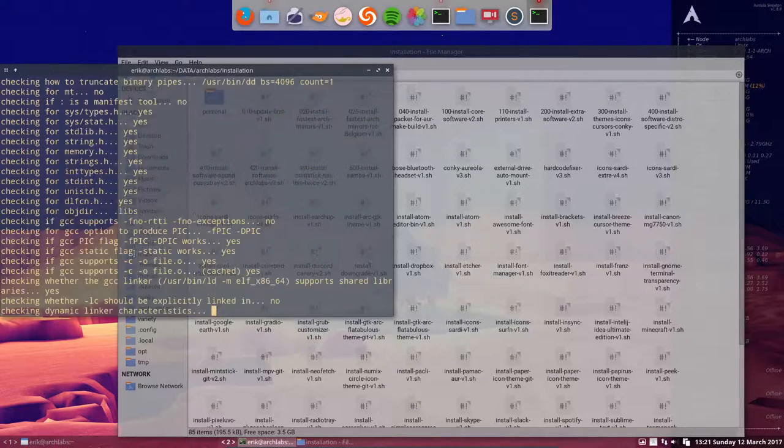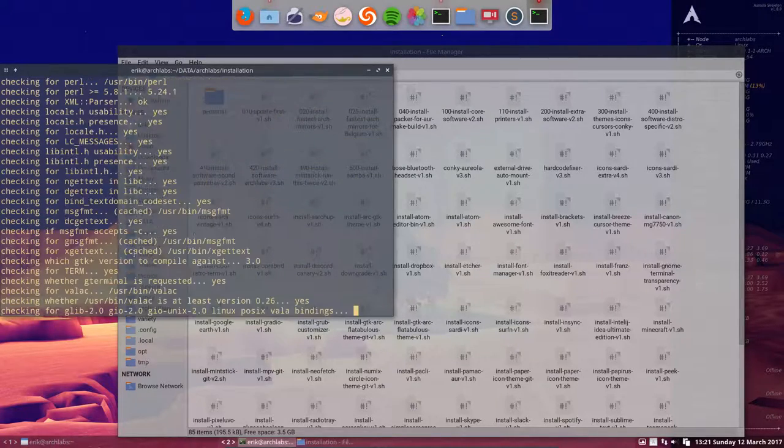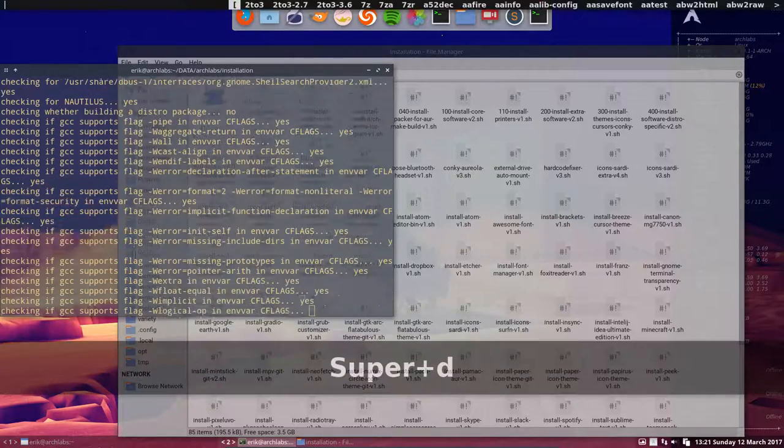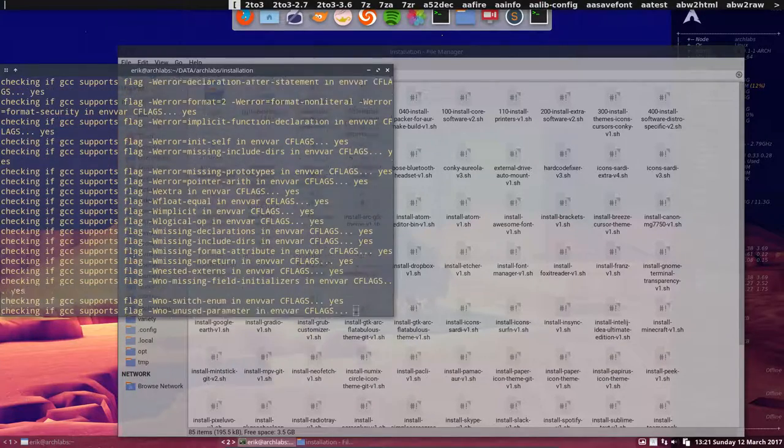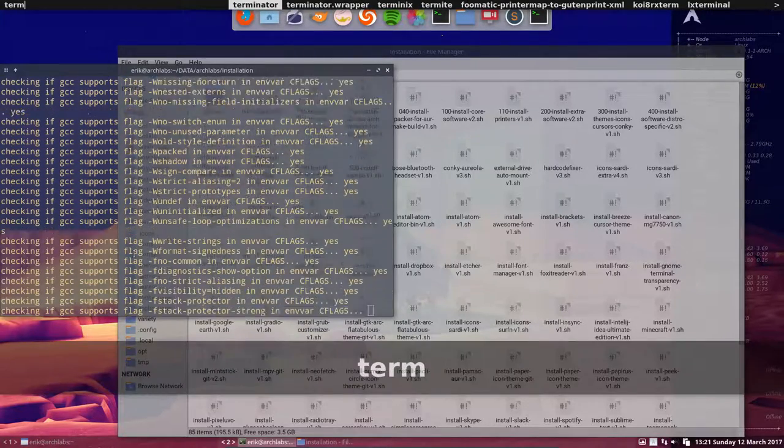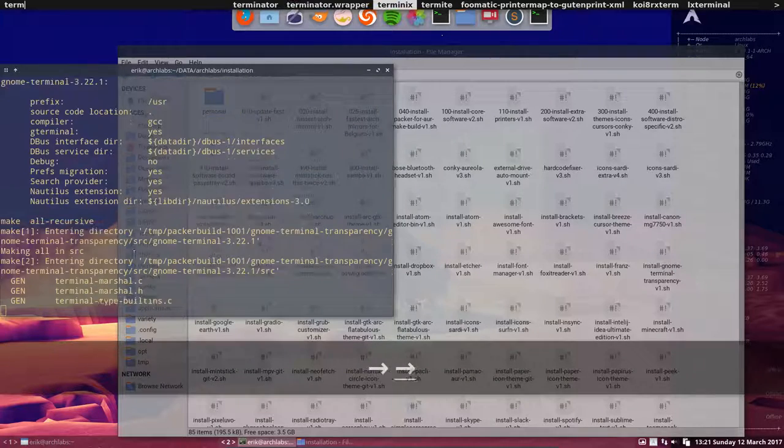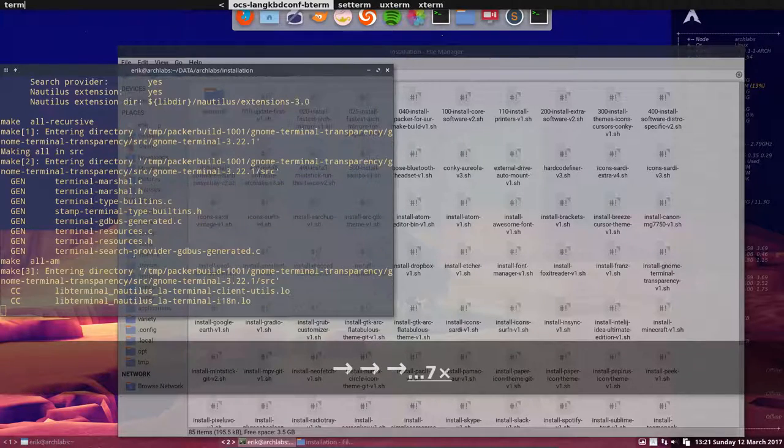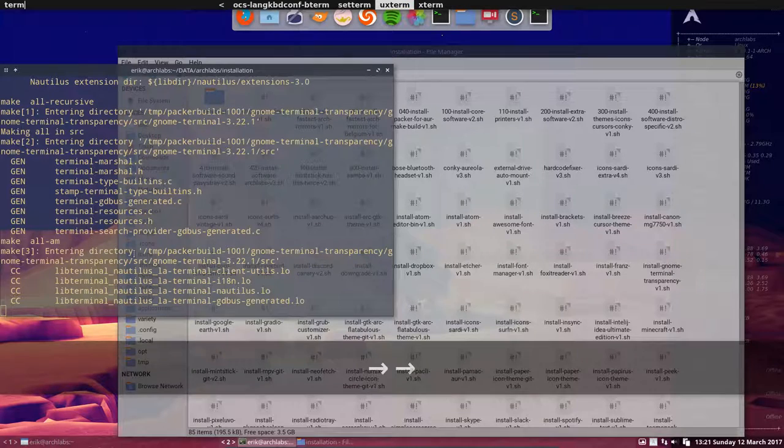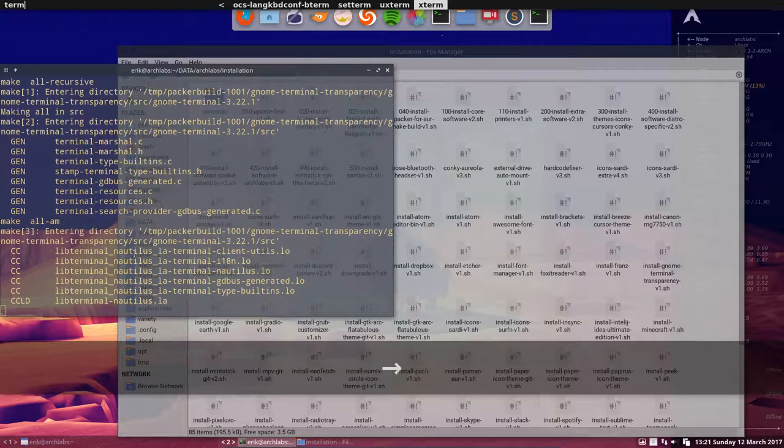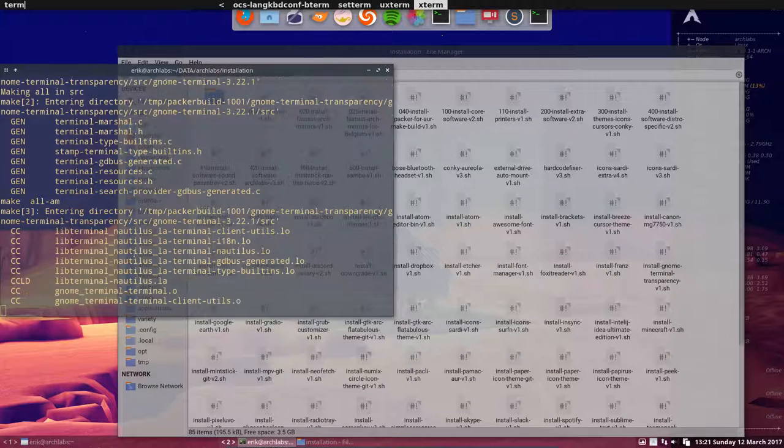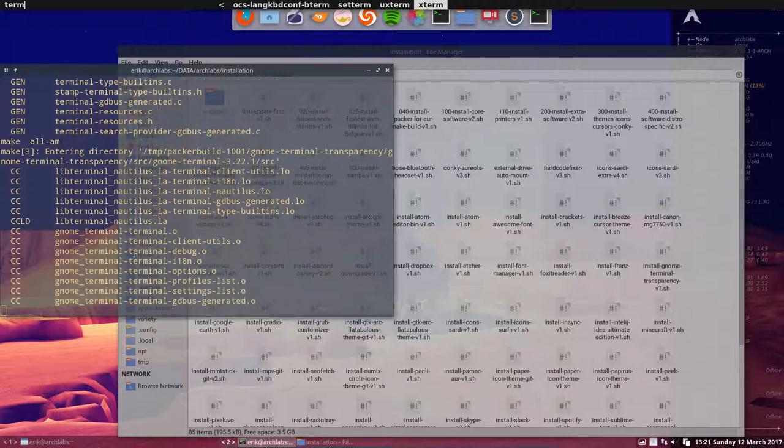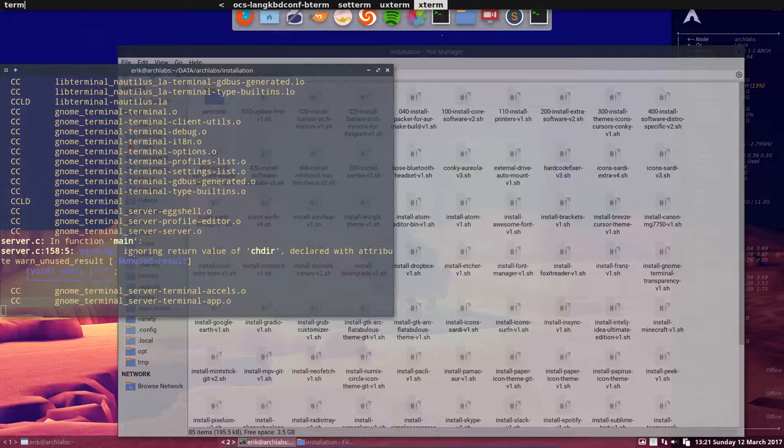Let's take a look while we wait. Super D, when I type 'term' I have terminator, terminix, termite, LX terminal, URXVT, and Xterm. All these things will save me. I'll have a terminal around somewhere.